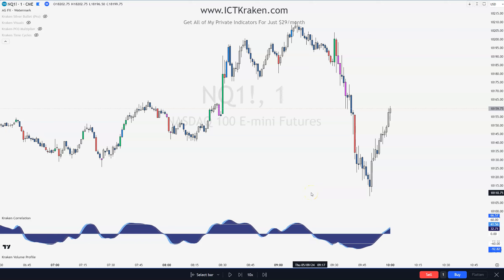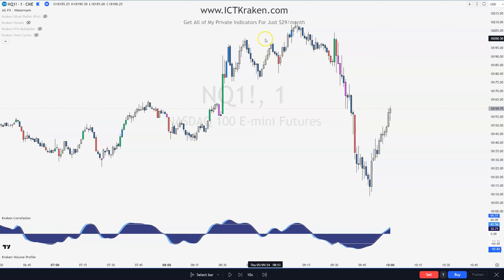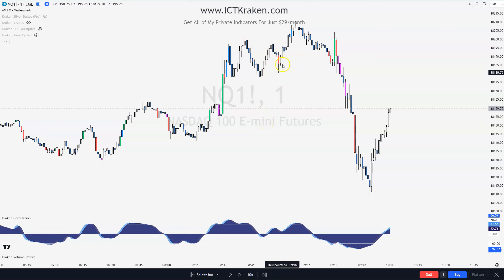Hey everybody, welcome back to the channel. Today I want to go over the AM Silver Bullet for Thursday, May 9th. Now if you go to ICTKraken.com, you can get all four of our indicators for one low price — $29 a month.